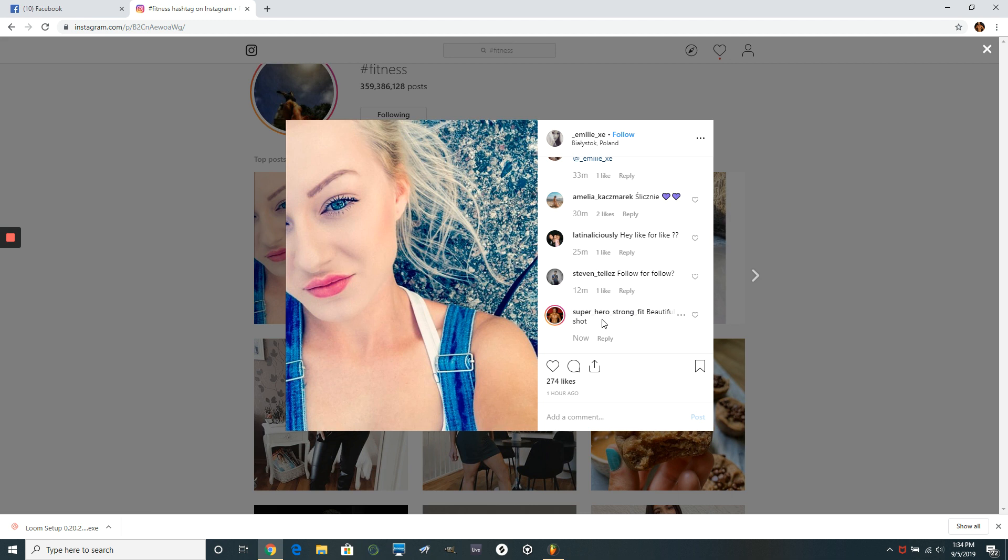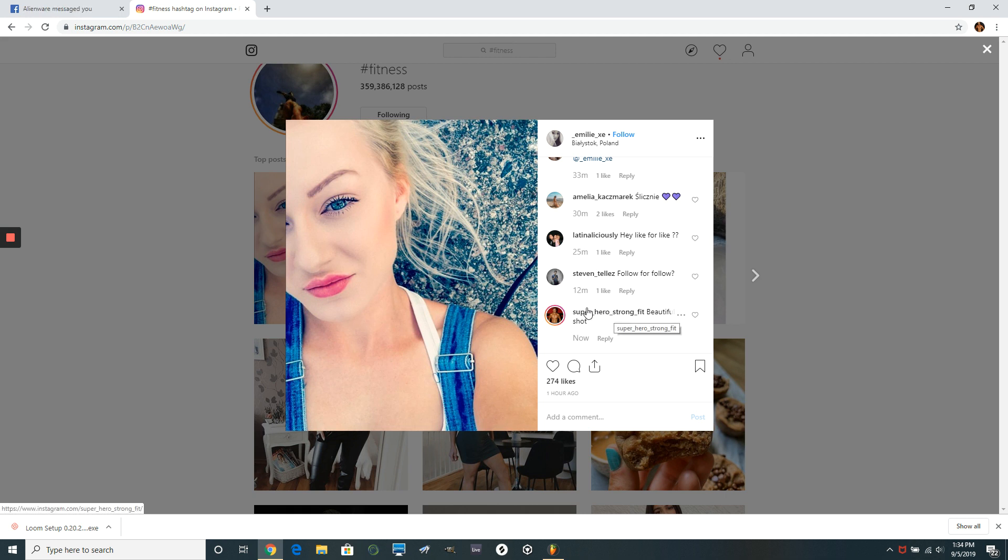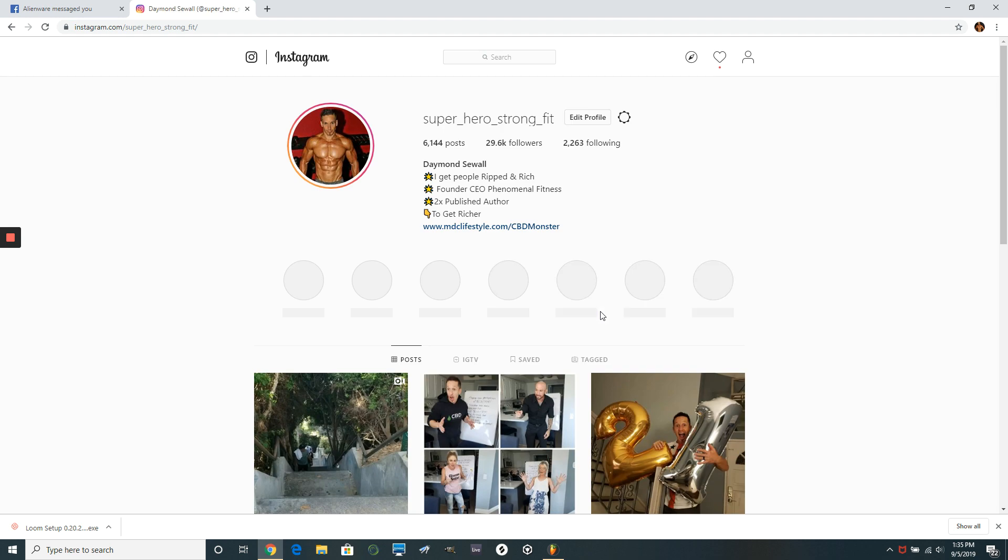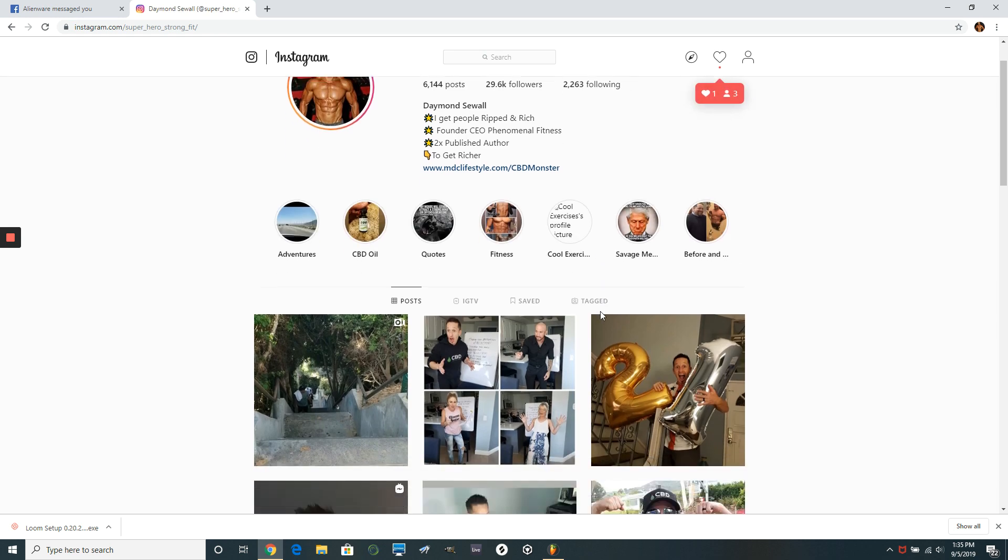Now what's going to happen is, is when people click on this and they click on her thing, they're going to see my name. Now what's going to happen is if they like what I posted, or even her. So even she may actually go click on my stuff now. And she's going to click on my profile. And then what is she going to see?